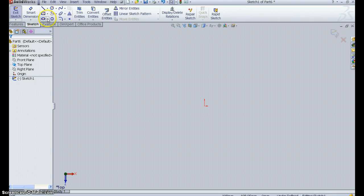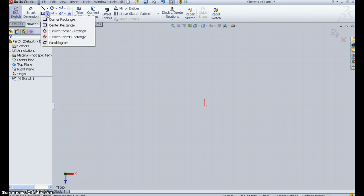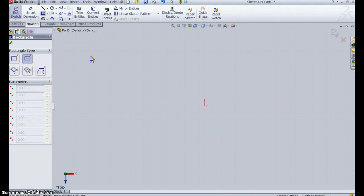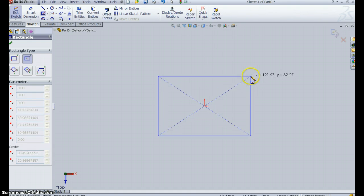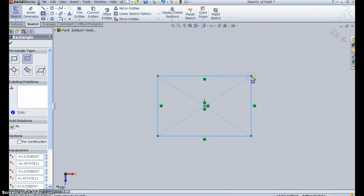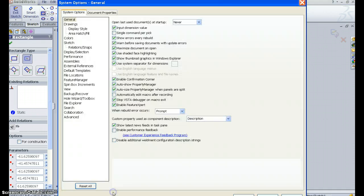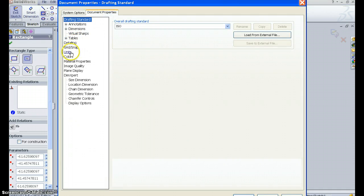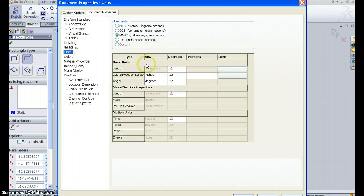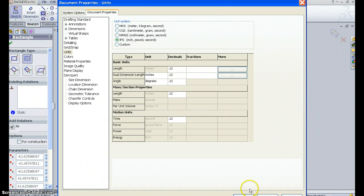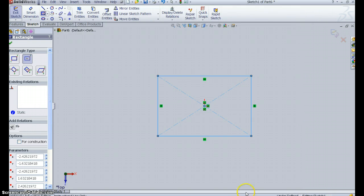From the origin, I'm going to pick a center rectangle, put the center at the origin, move the rectangle out. Before I go too much farther, I want to make sure I'm in inches, because on my computer, as you can see, I never am. So there it is, inches, I say OK.